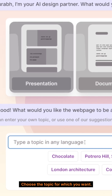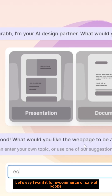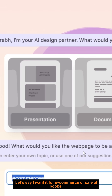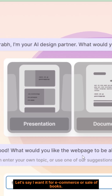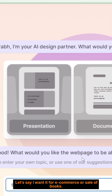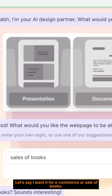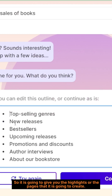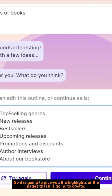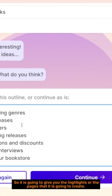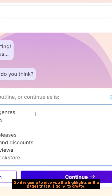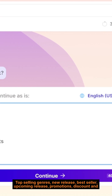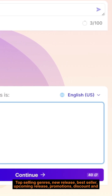Choose the topic for which you want. Let's say I want it for e-commerce or sale of books. It is going to give you the highlights or the pages that it is going to create: top selling genres, new release, bestseller, upcoming release, promotions, discount.